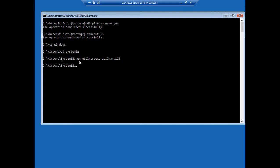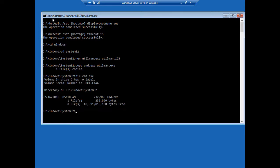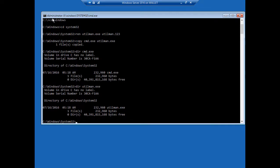Now we're going to copy, type the word copy, our command prompt to utilman.exe. So we're just replacing our utilman file with the command prompt, and you'll see why after we boot up the computer. We hit Enter. Now let's just do a quick dir of cmd.exe, just to make sure that these files match. We see 232,000 bytes. Now if we type dir utilman.exe, it should match that, and it does. So the file copy worked.